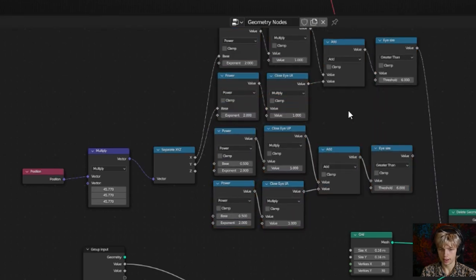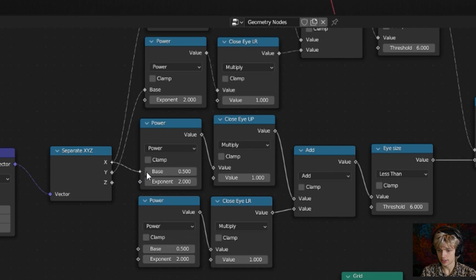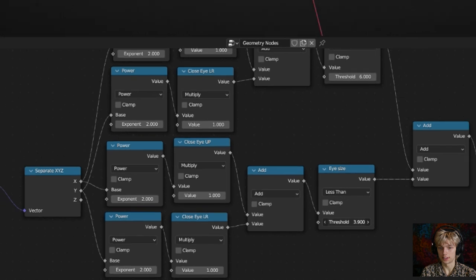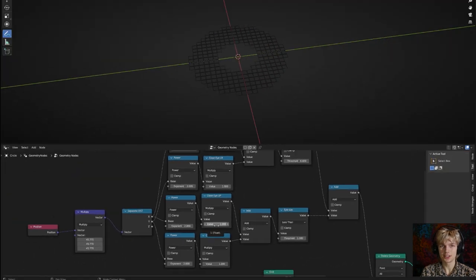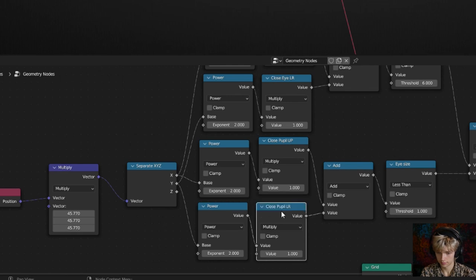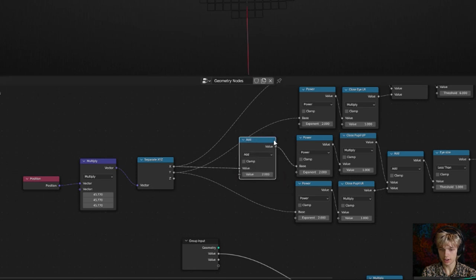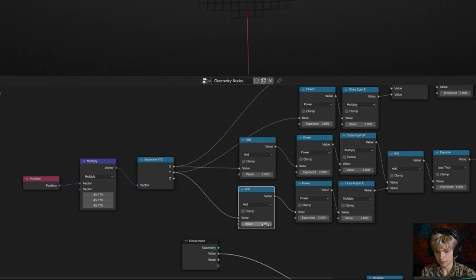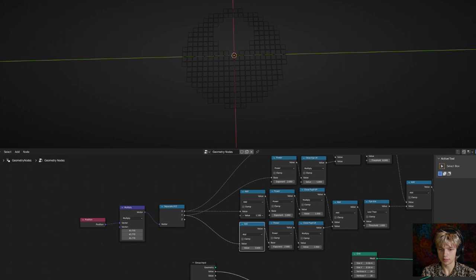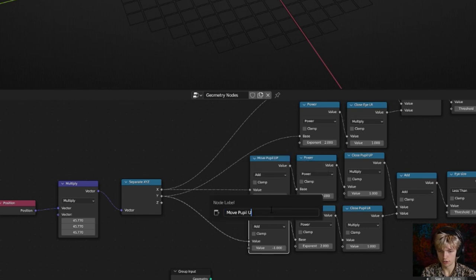Select the nodes and duplicate them. Change the greater than node to less than and connect the X and Y values the same way. Playing around with the threshold value creates a pupil. You can also change the shape of the pupil using those values — rename them by replacing 'eye' with 'pupil'. To make the pupil move, copy the add node, place it at the X and Y values, and set them to zero. Playing with these values lets the pupil move up, down, left, and right — name these 'move pupil up down' and 'move pupil left right'.